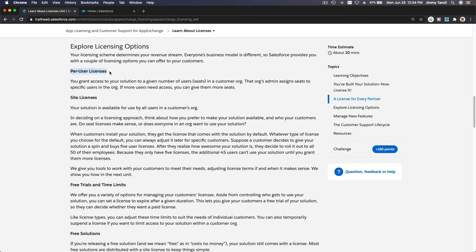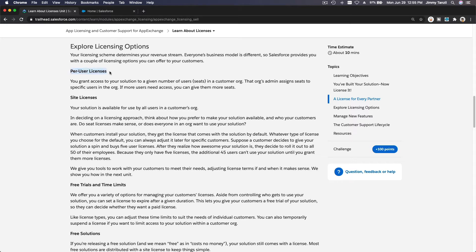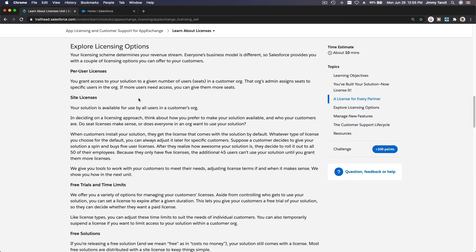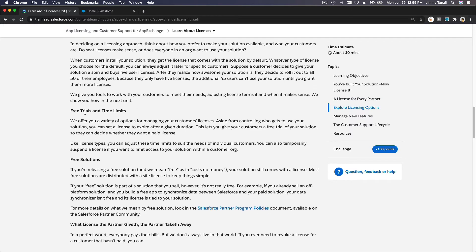You can issue per-user licenses. You create an app and this app can only be used by five users. If they need more than five users to use it, they can buy additional users or a package of five or however you want to sell it. Site license is a site-wide license. It doesn't matter if they have five users, ten, or a thousand users - everybody can use the app you develop.